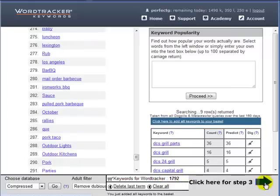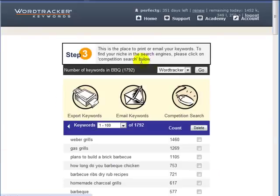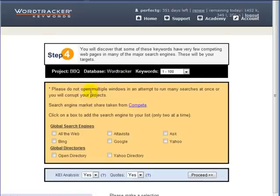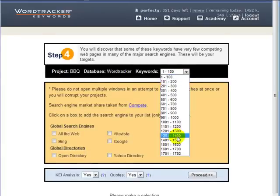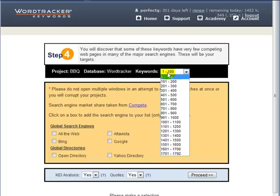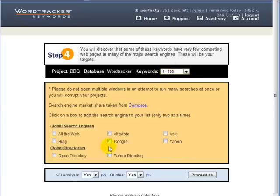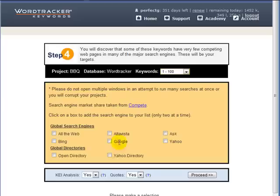The next step in WordTracker is the most painful step. We go over to the competition and then we can find the competition at Google or Yahoo. You can only do a hundred at a time, so you need to actually go through this manually.